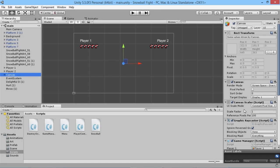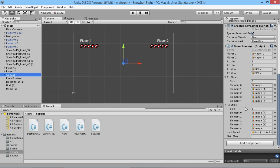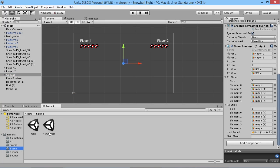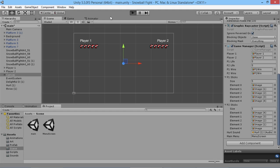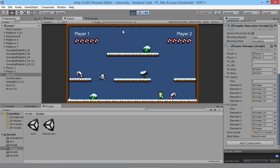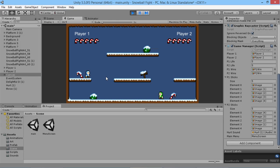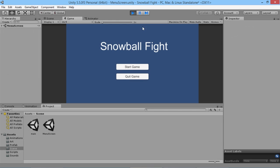Once it finishes compiling we scroll down and we have the slot for our main menu. We make sure the right scene name is entered and hit Play. We can run, throw snowballs, and if we hit Escape it brings us back to the main menu.